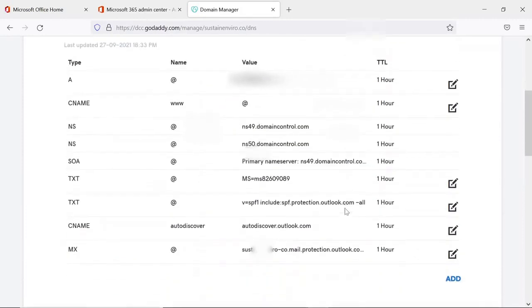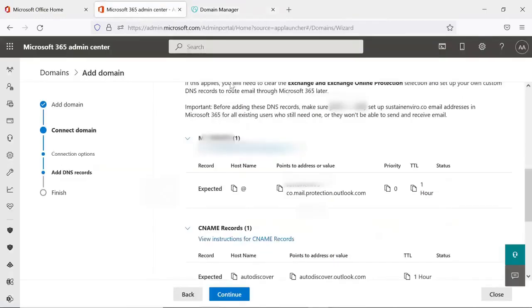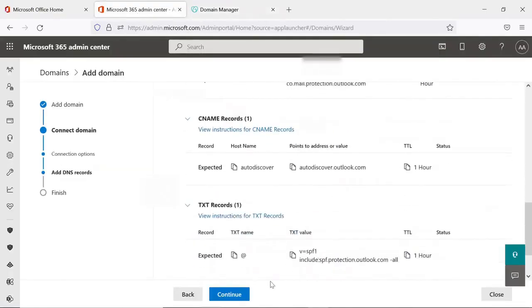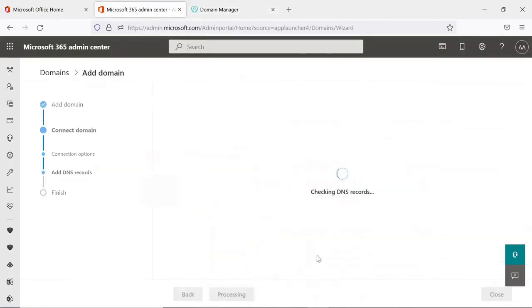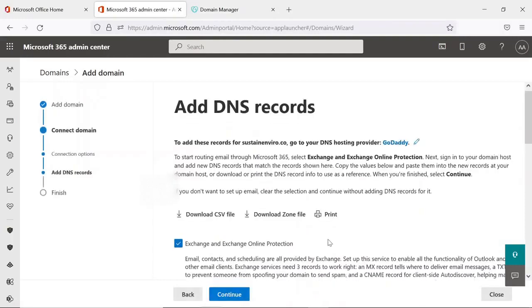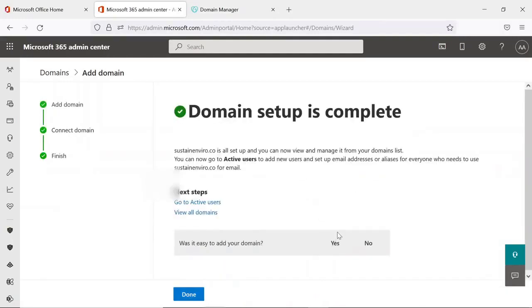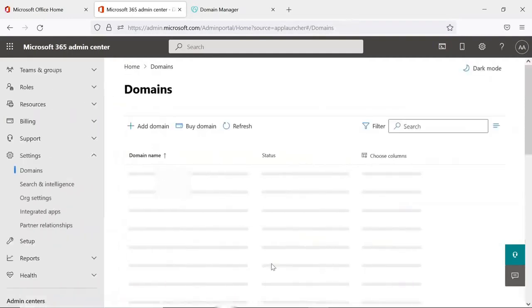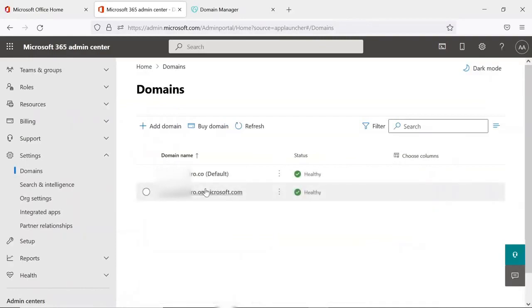Now I have added all the three records and now I will click on Continue button. Perfect, your domain setup is complete. Now I will click on Done button and here you can see that your domain is healthy now.